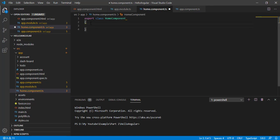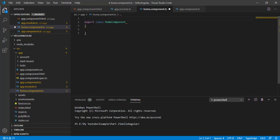Previously when we created a module, I told you how you can identify that a class is a module — we apply the NgModule decorator on top of that class. Similarly, for a component, we have the Component decorator. So let's add that Component decorator.